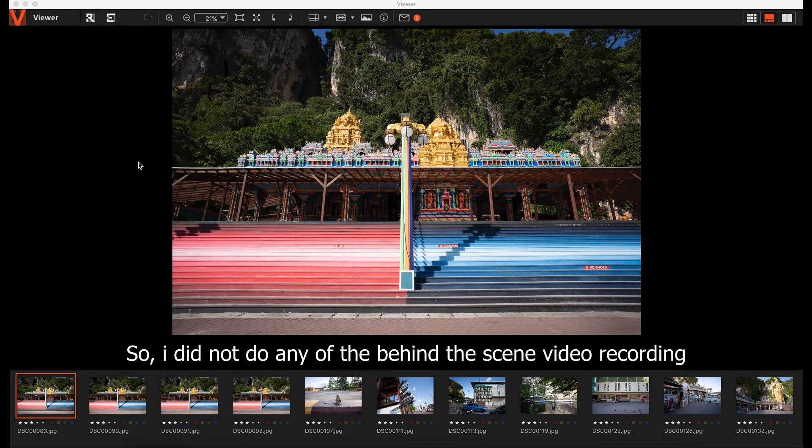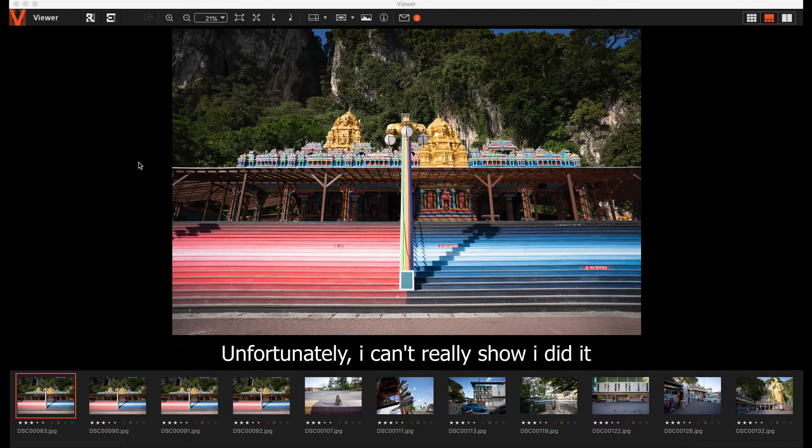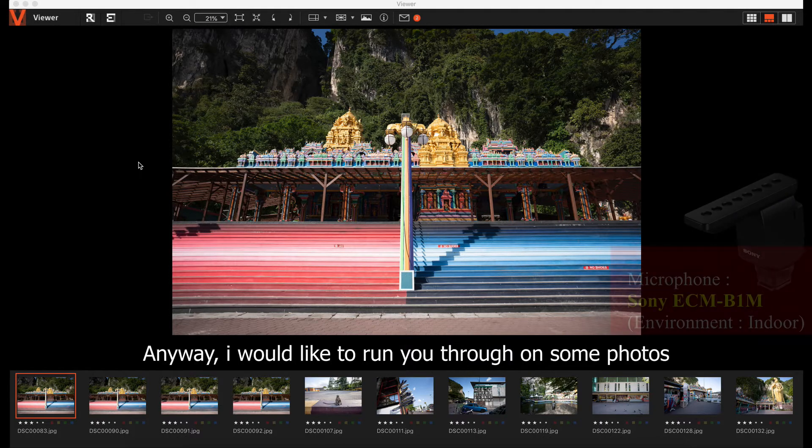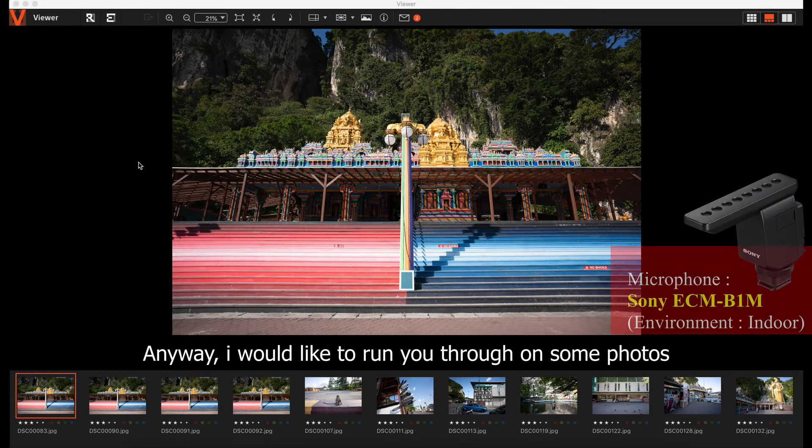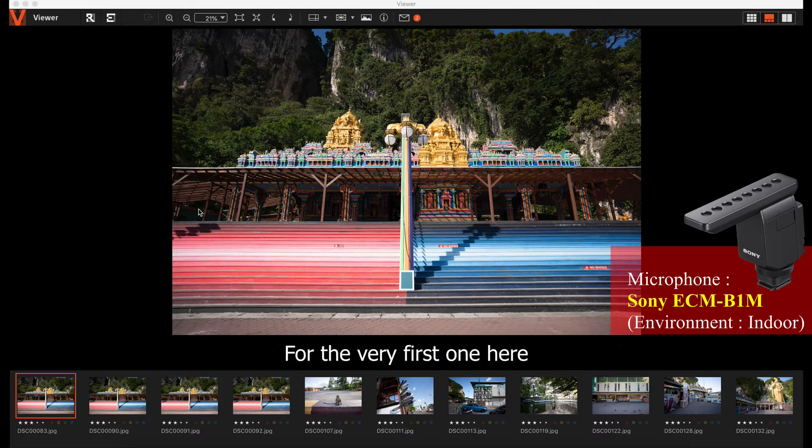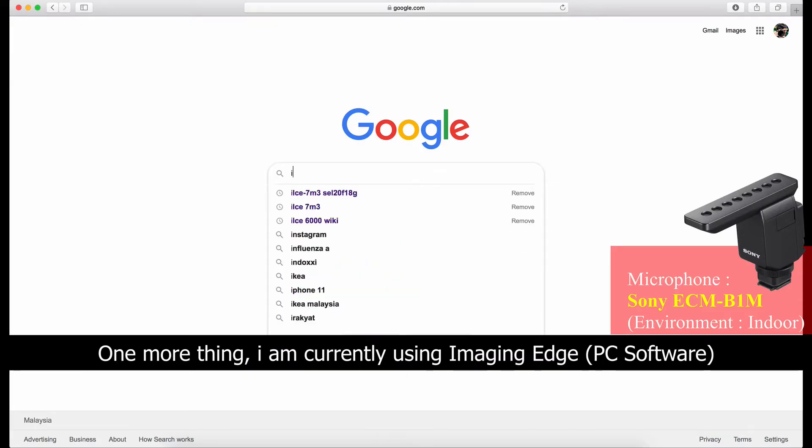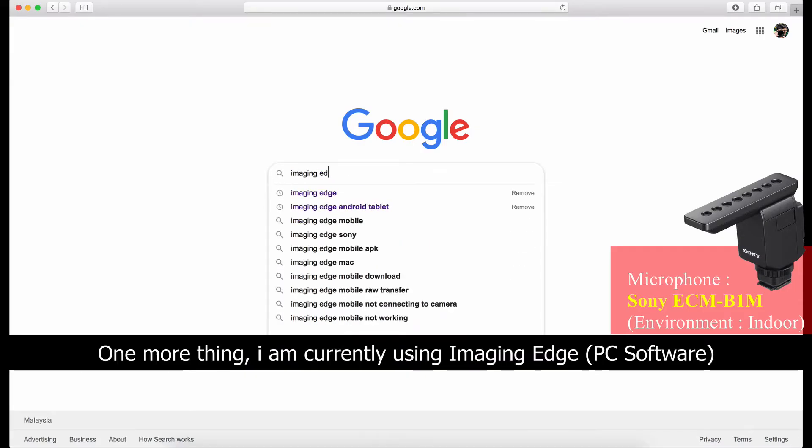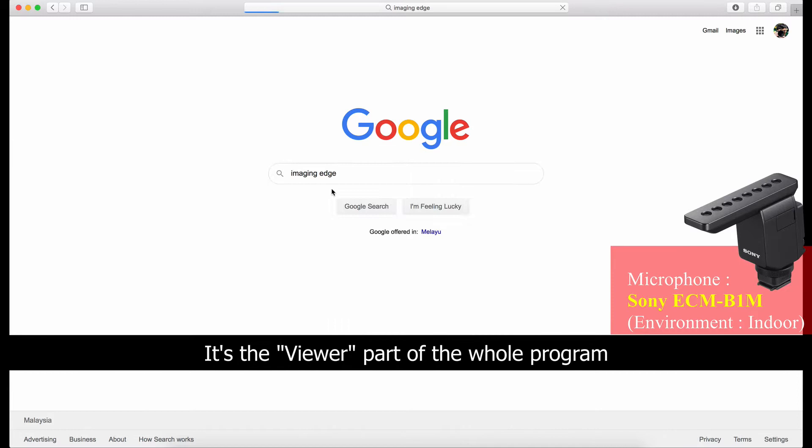I didn't do any behind the scenes video recording, so unfortunately you can't really see how I did it. But anyway, I'm just going to run through some photos. So for the very first one here,